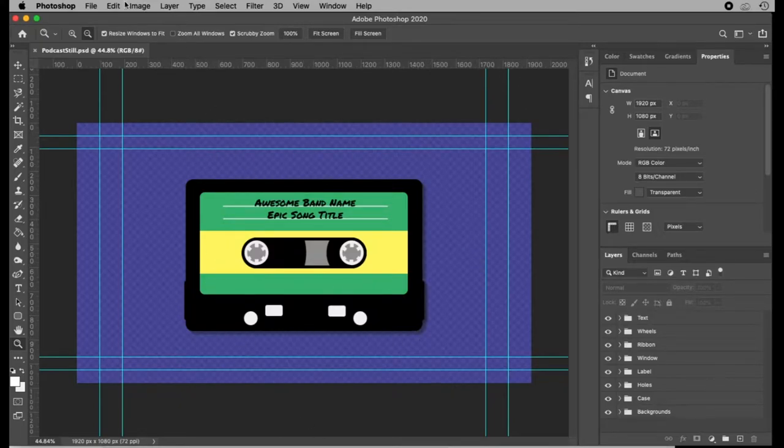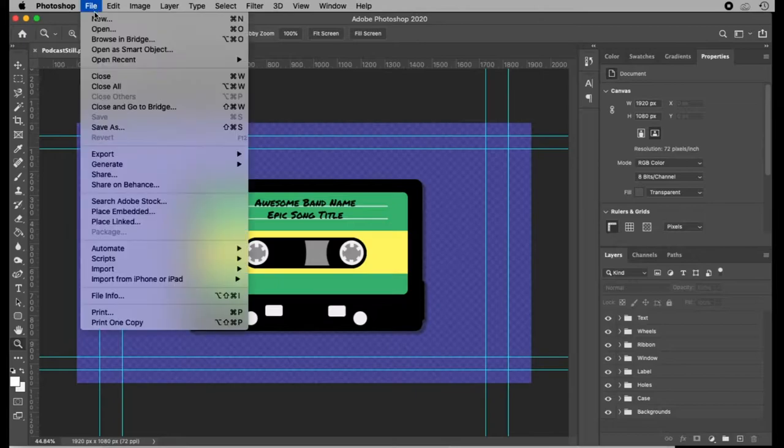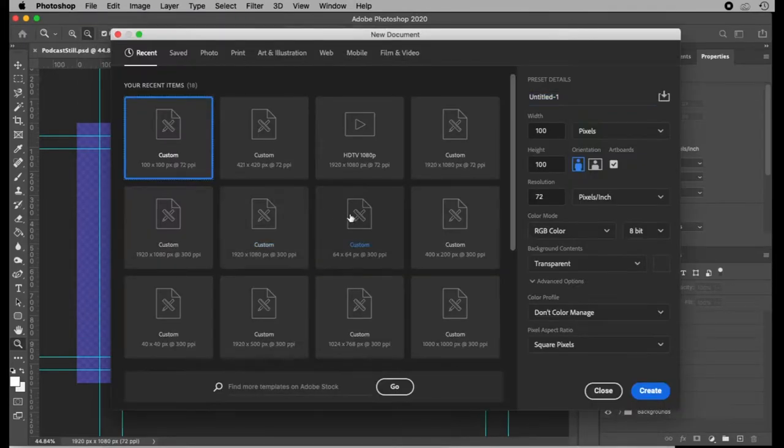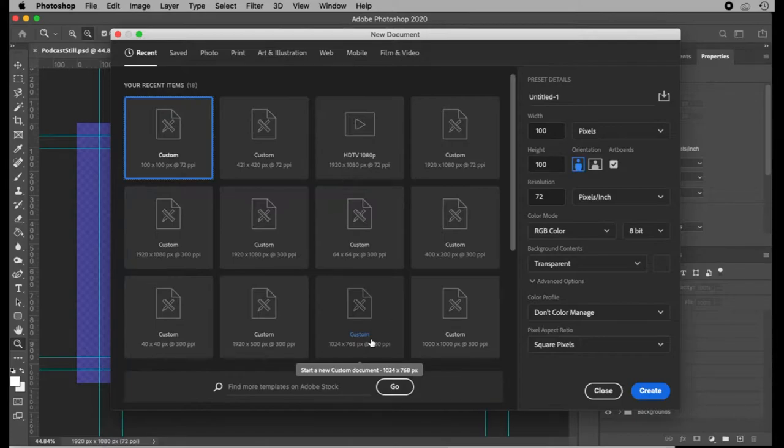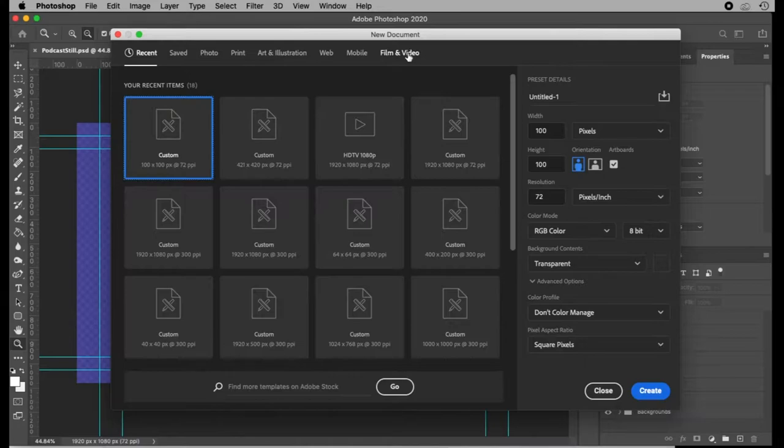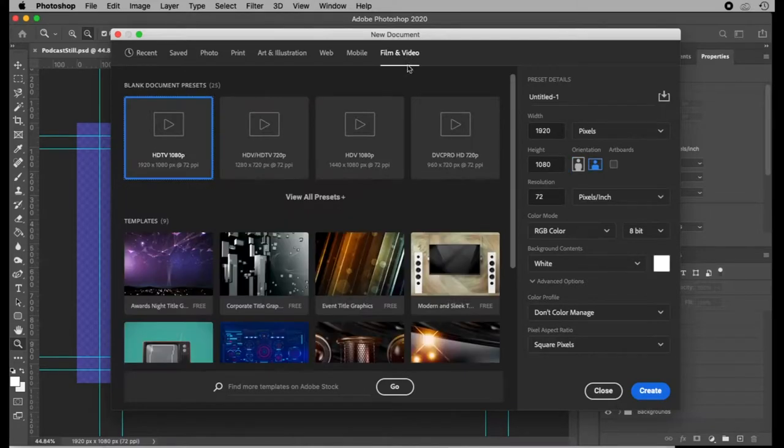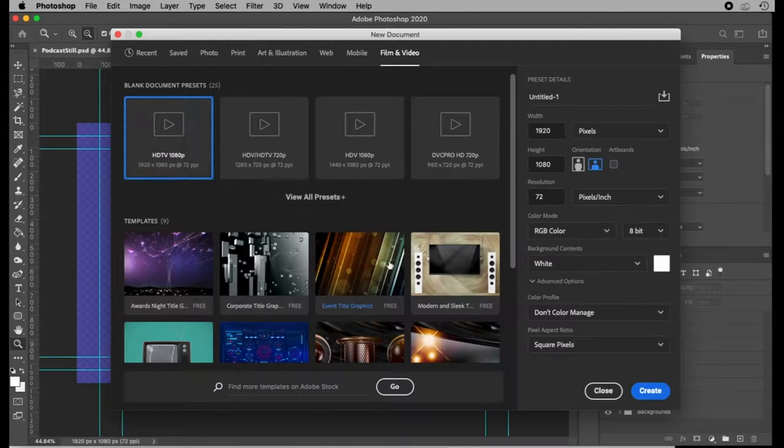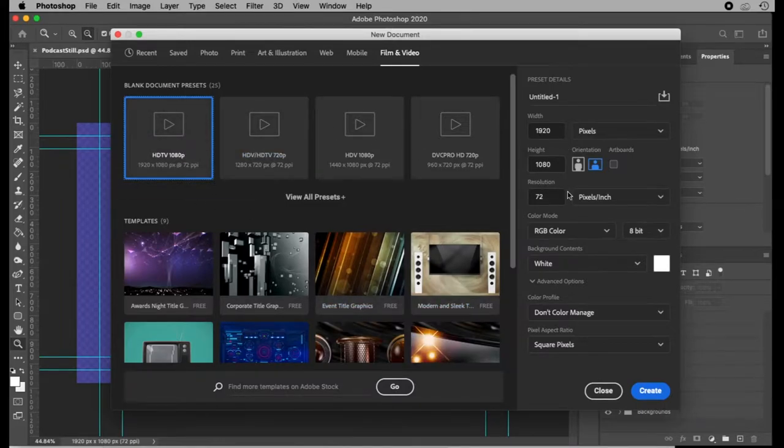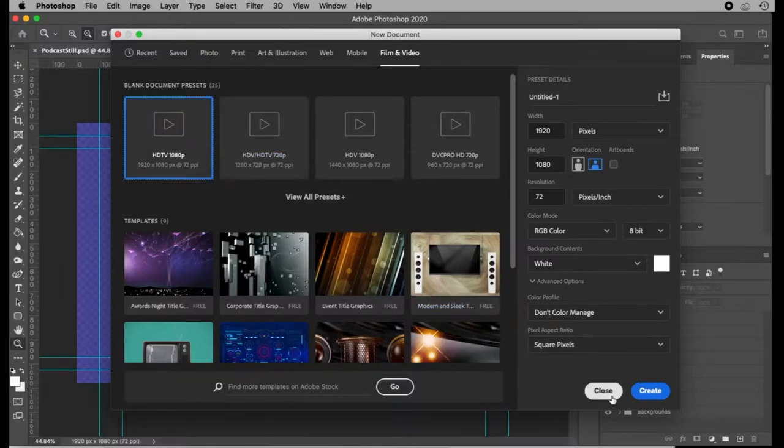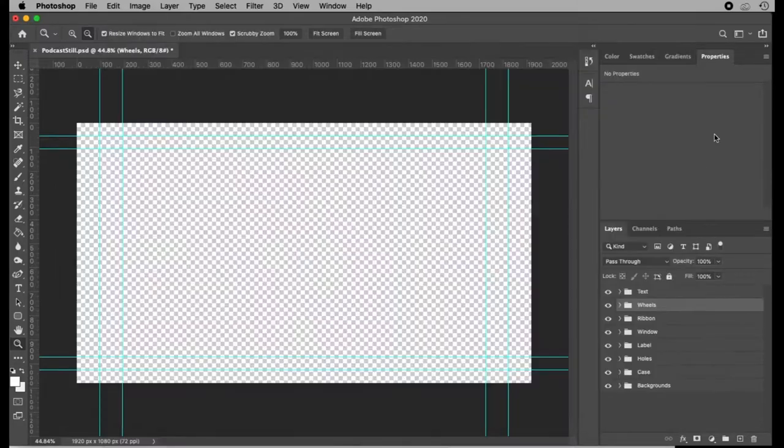So the first thing I did was to create a new image, file new. This is going to be used as a background image for a YouTube video that's just audio. So I used a film and video template for 1080p HDTV. Obviously you can do it in whatever dimensions you want, but that's what worked for me.